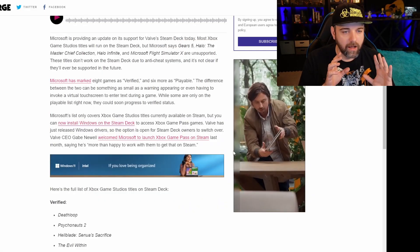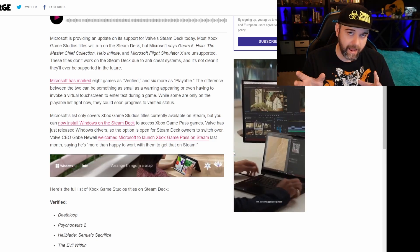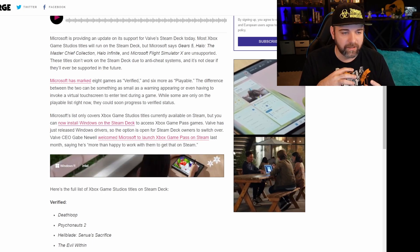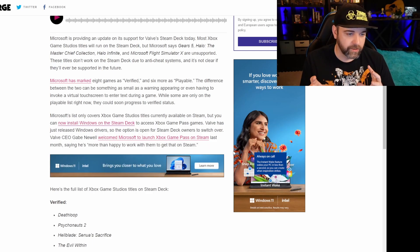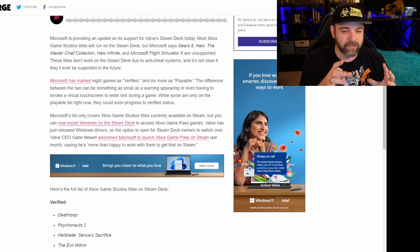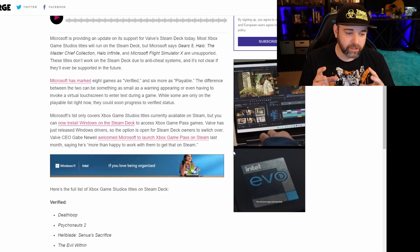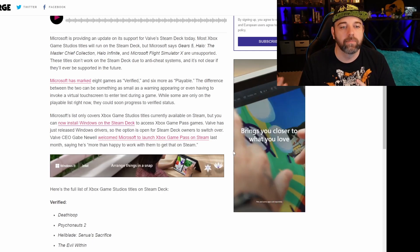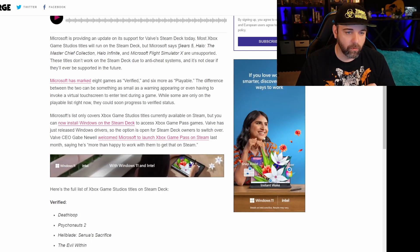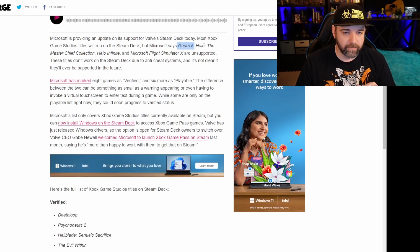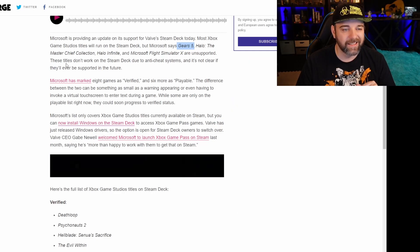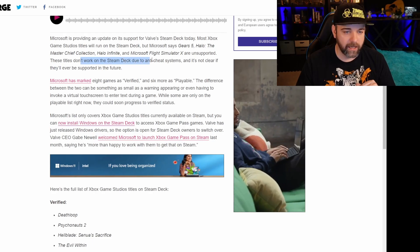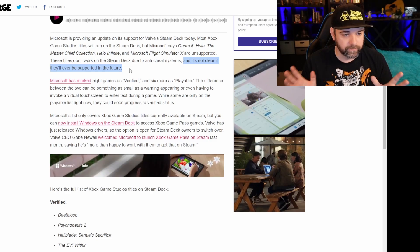OK, so the Xbox Game Studio Pass has an update. I believe that Gabe's worked with Microsoft to include a pass of Xbox games on Steam. And unfortunately and fortunately, some are verified, some are playable and some are not that are not going to be supported. And the ones that won't be supported will be Gears 5, Halo the Master Chief Collection, Halo Infinite and Microsoft Flight Simulator X are unsupported. These titles don't work on Steam Deck due to anti-cheat systems, and it's not clear if they'll ever be supported in the future.